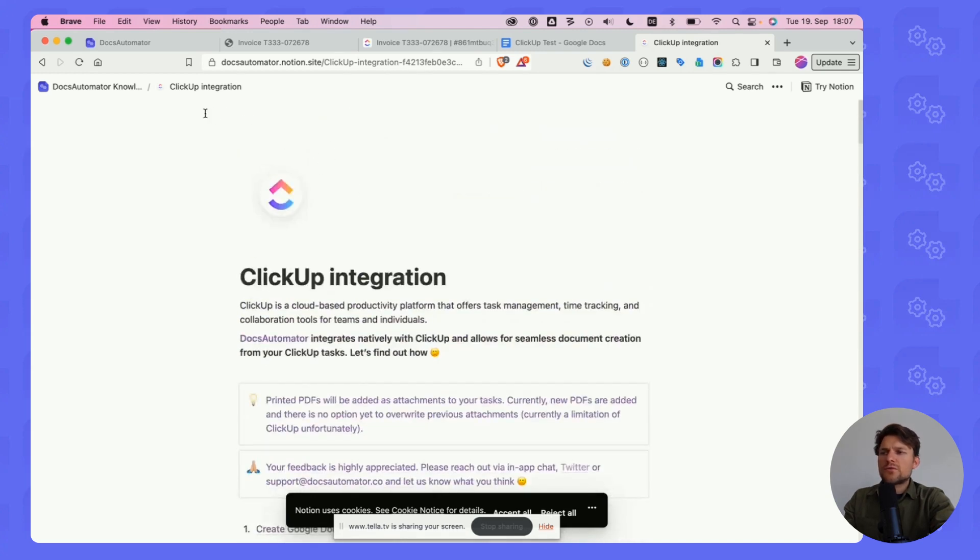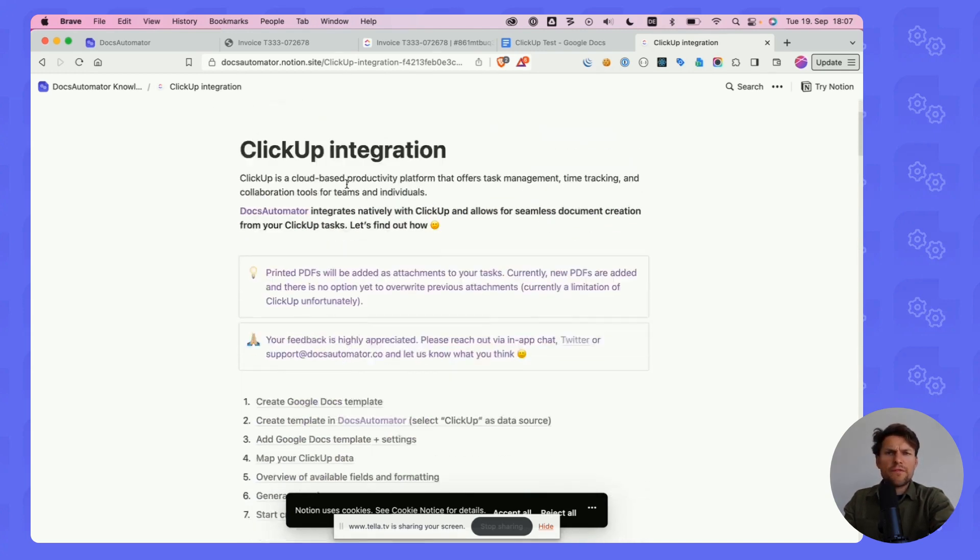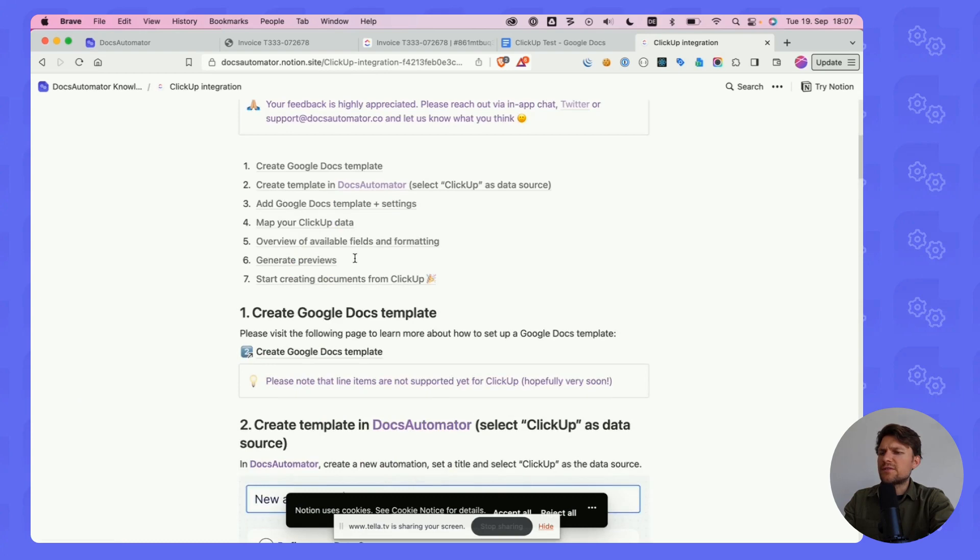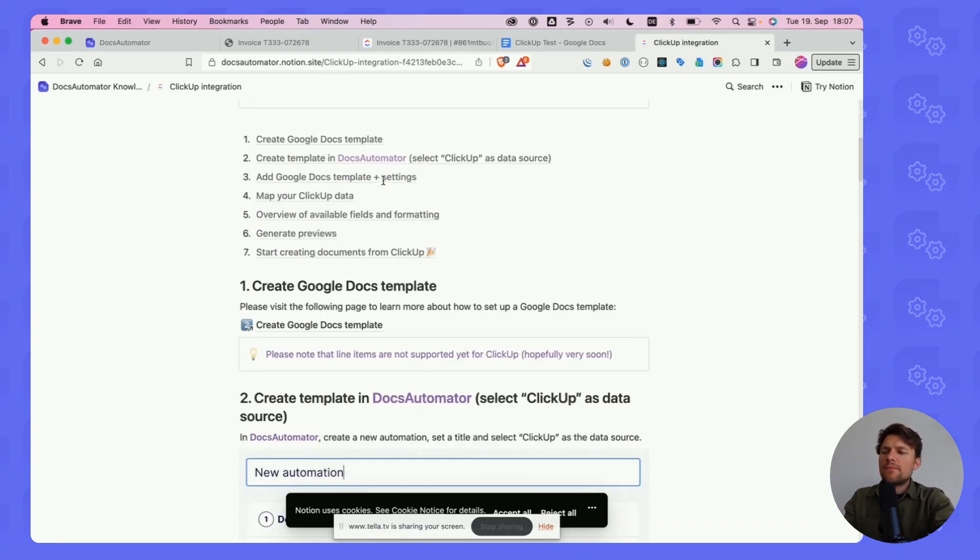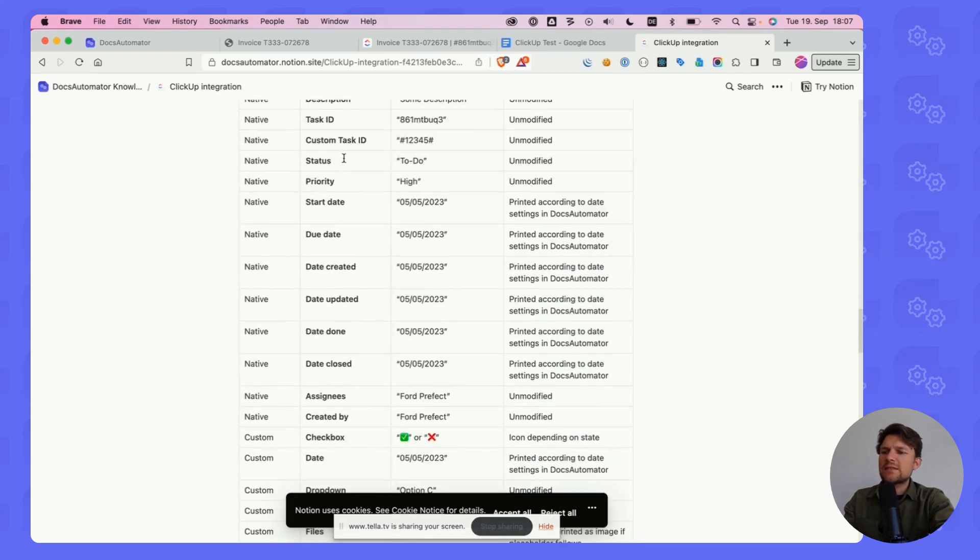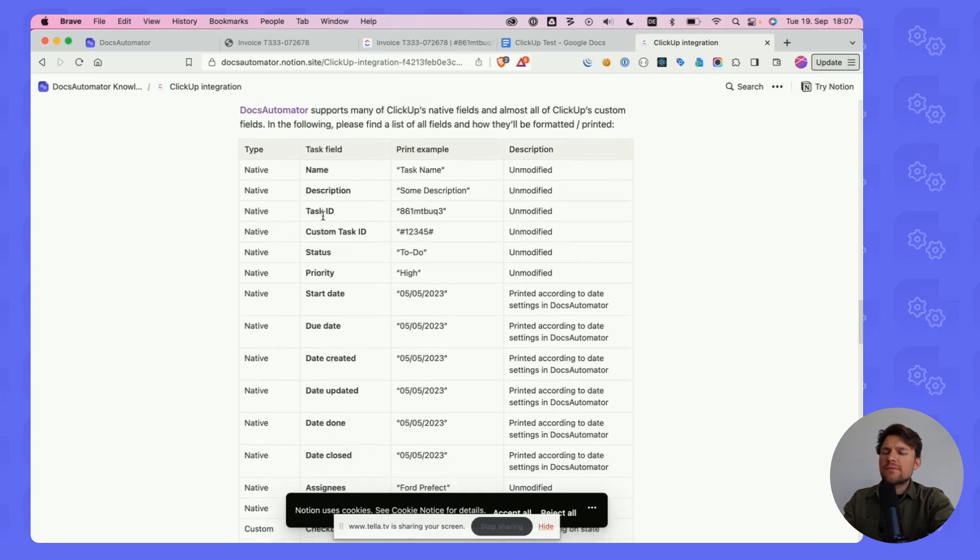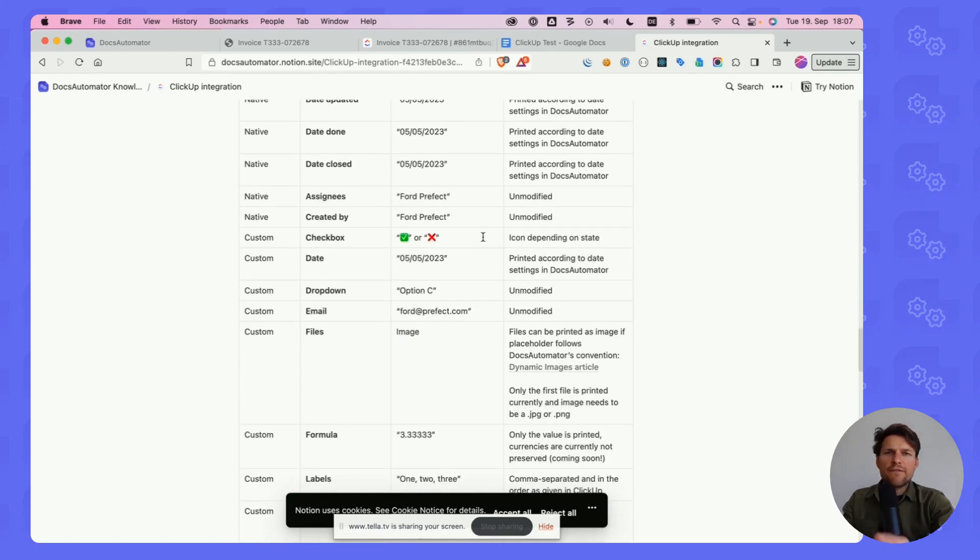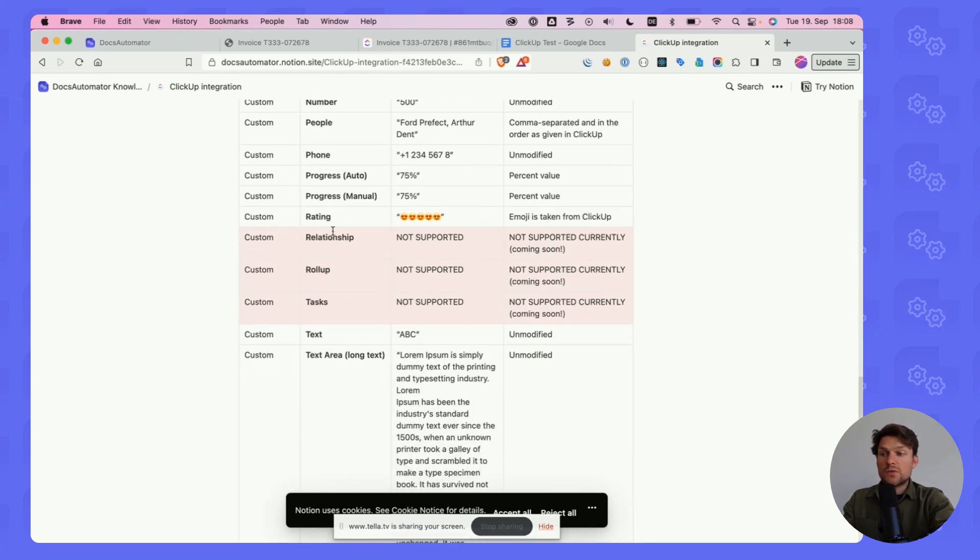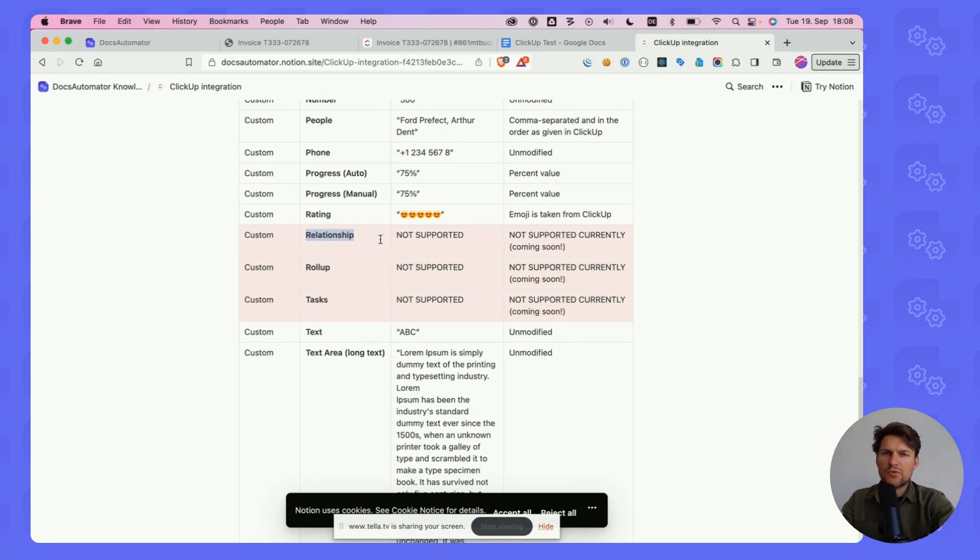If you go to Docs Automator's knowledge base, there's a document for the ClickUp integration. I can show you this quickly. On the right side, it says ClickUp integration. Not only do you see everything step-by-step explained here, but you also see a list of all the fields that are supported currently and how they're printed with a description of the behavior and how Docs Automator is handling that field type. There are also fields that are not supported currently which I'm working on. This is the relationship field, the roll-up field and tasks. That's going to be launched hopefully very soon. I'm looking forward to your feedback on that.